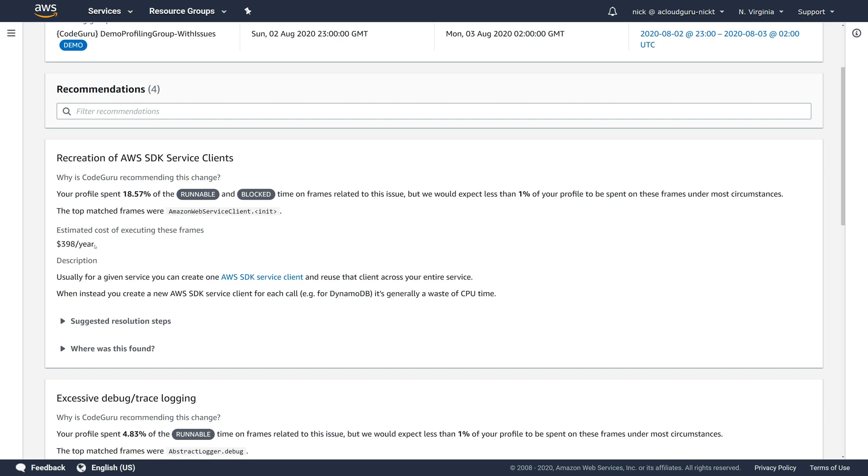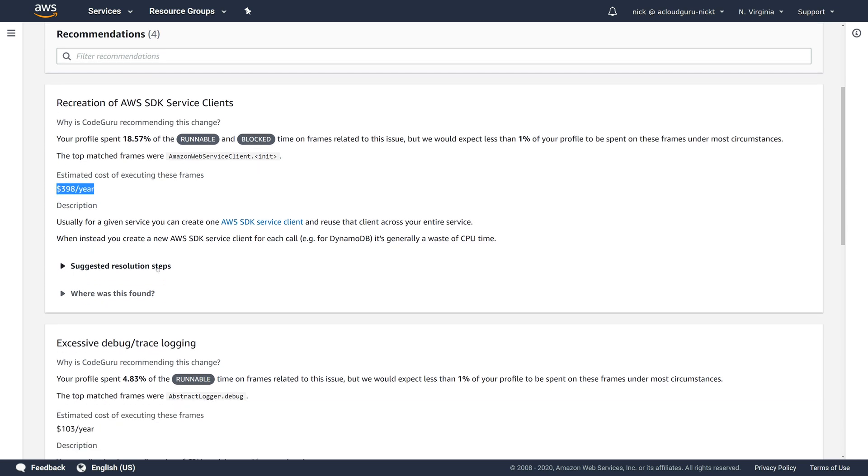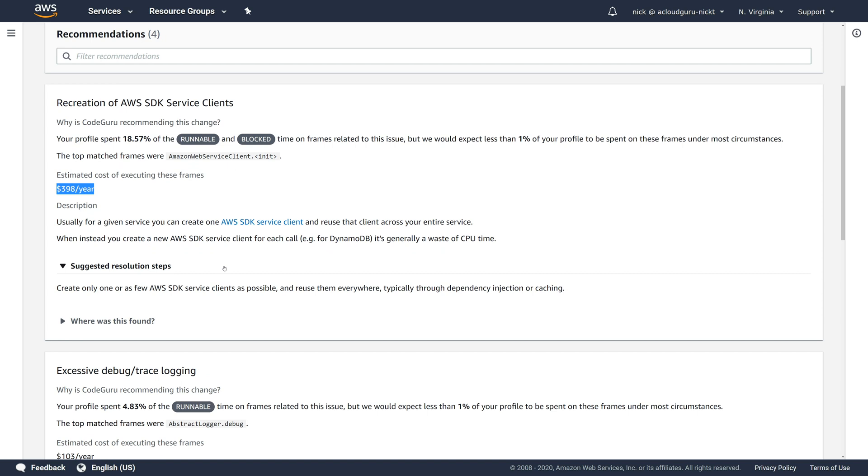And that's going to cost you close to $400 a year due to that. And it also provides some steps to resolve this issue. And it says you should create only one or as few AWS SDK service clients as possible. So it looks like what the code is doing here is creating a new AWS SDK service client every time it's trying to connect to the AWS API. And that is a waste of resources.